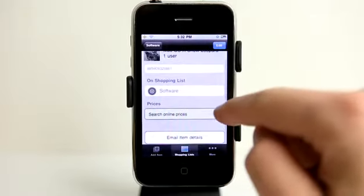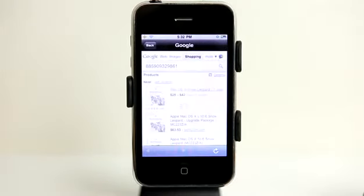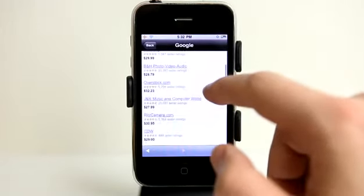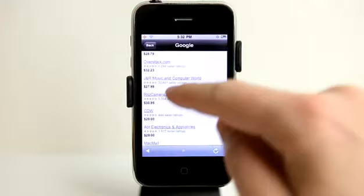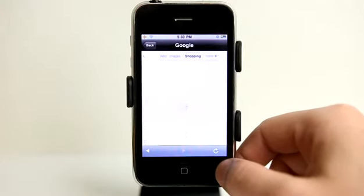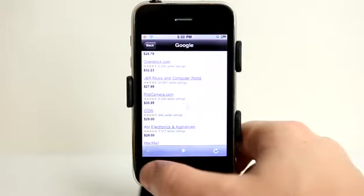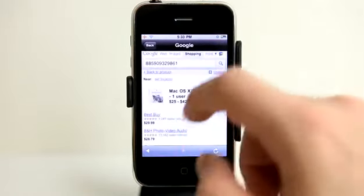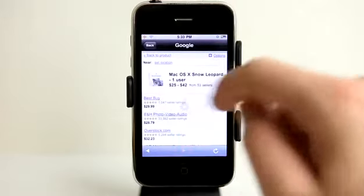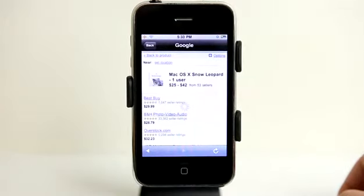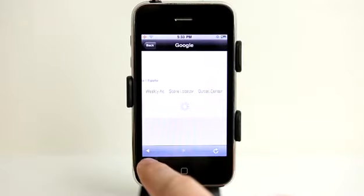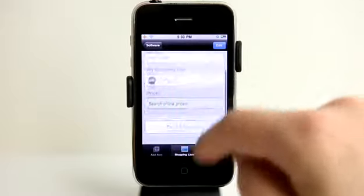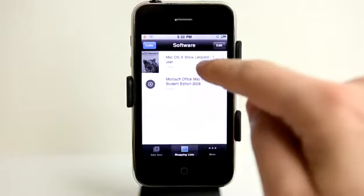I can also at any time search online for prices. Perhaps I haven't ordered it yet — I could search online for prices, find the best price, and then go and purchase it with that company. I can reload the screen by hitting refresh, or hit back. Perhaps I want to view the listing on Best Buy — I can tap on that, and then hit the back button to go back, or hit the back button up here to go all the way back.